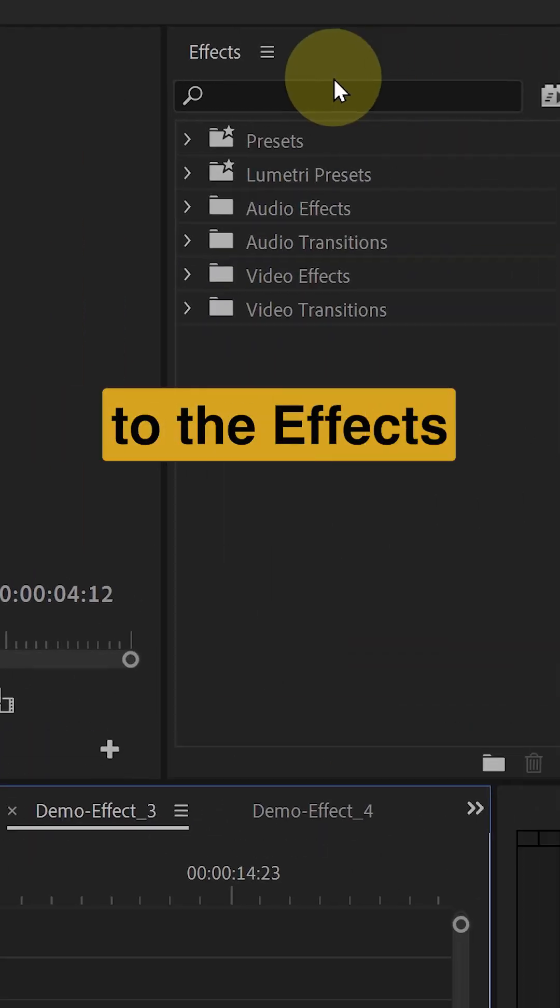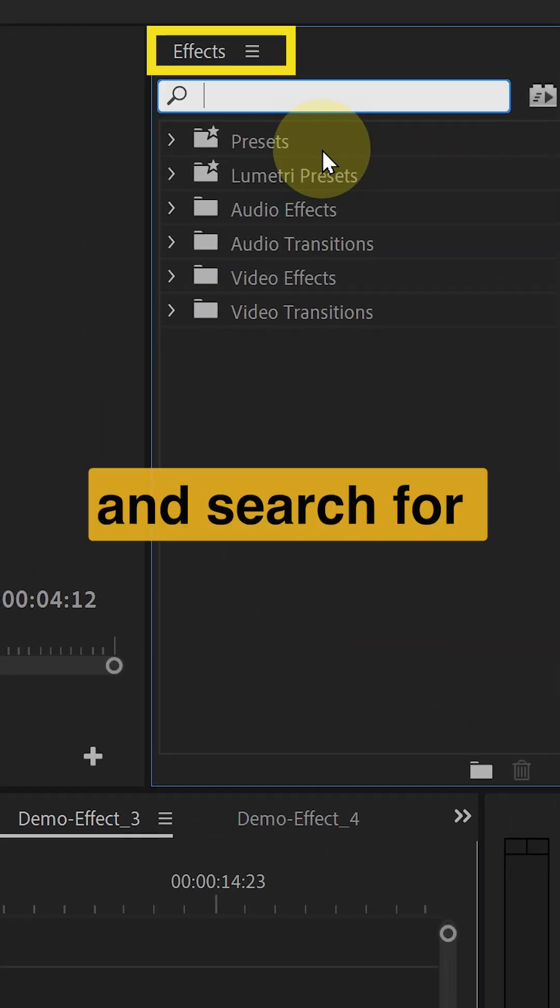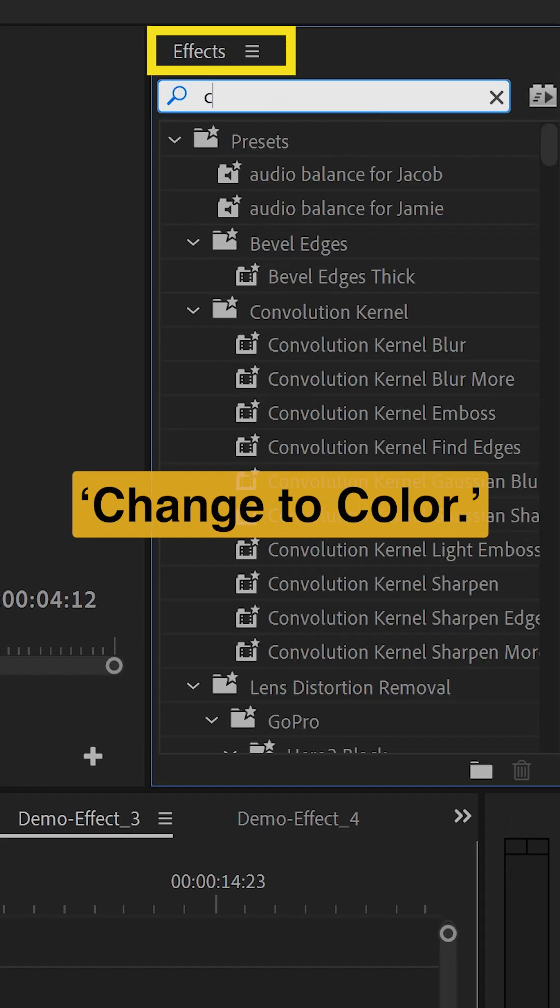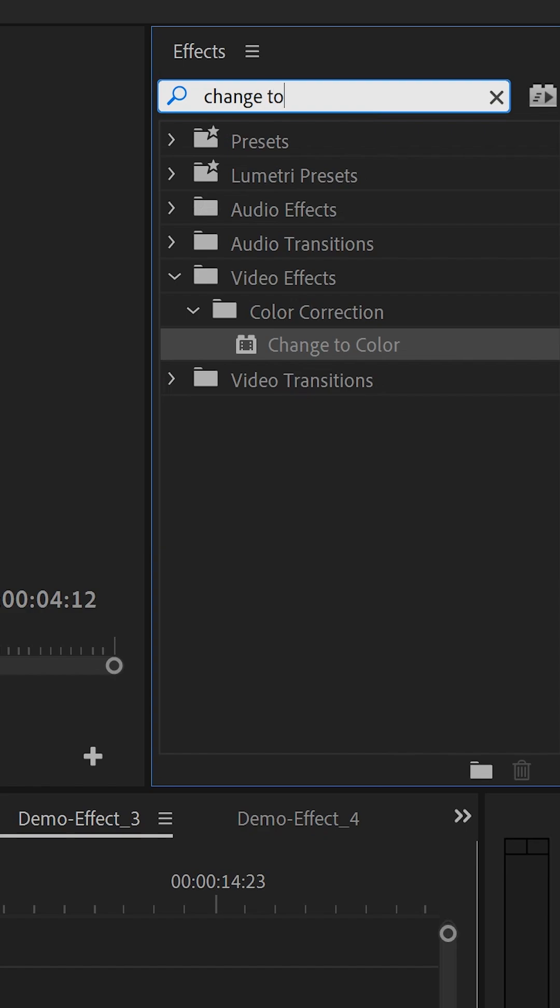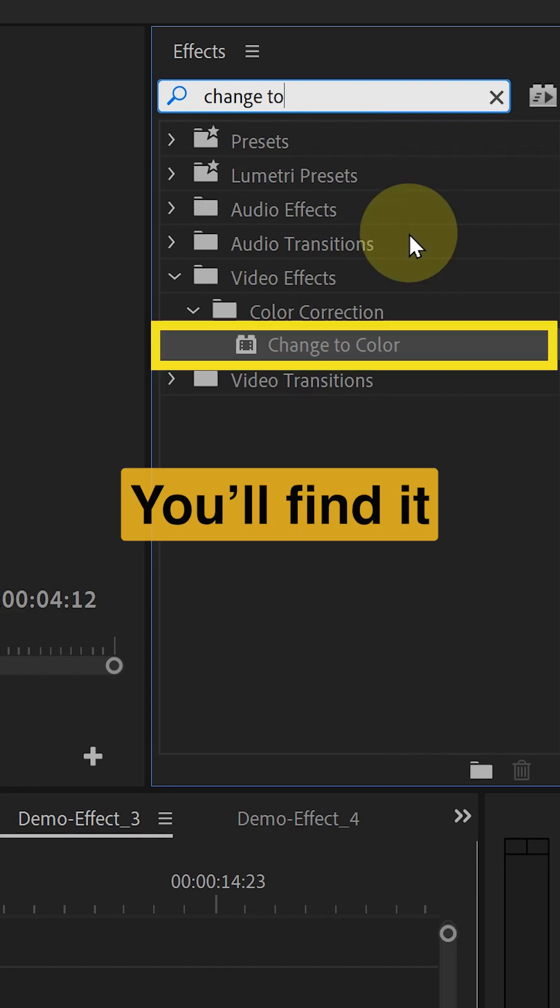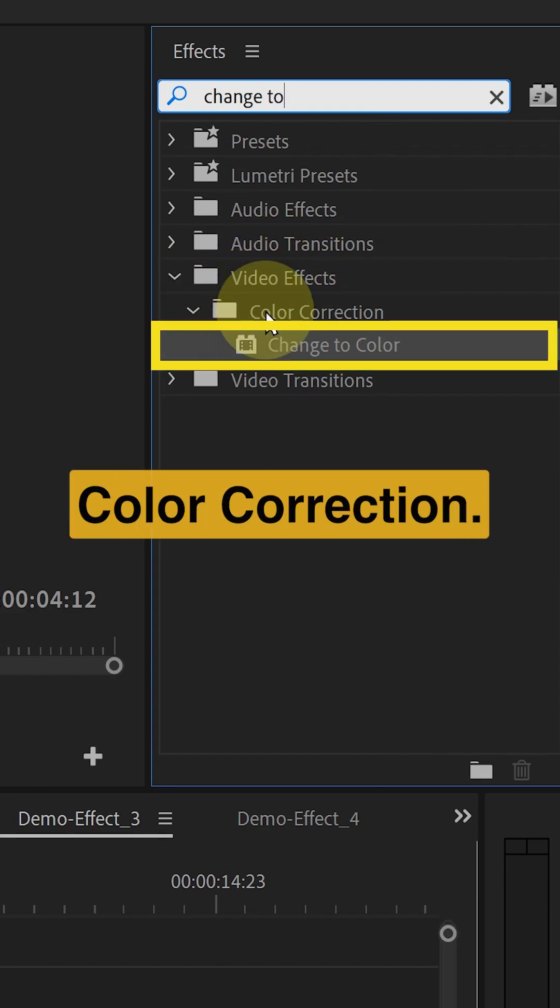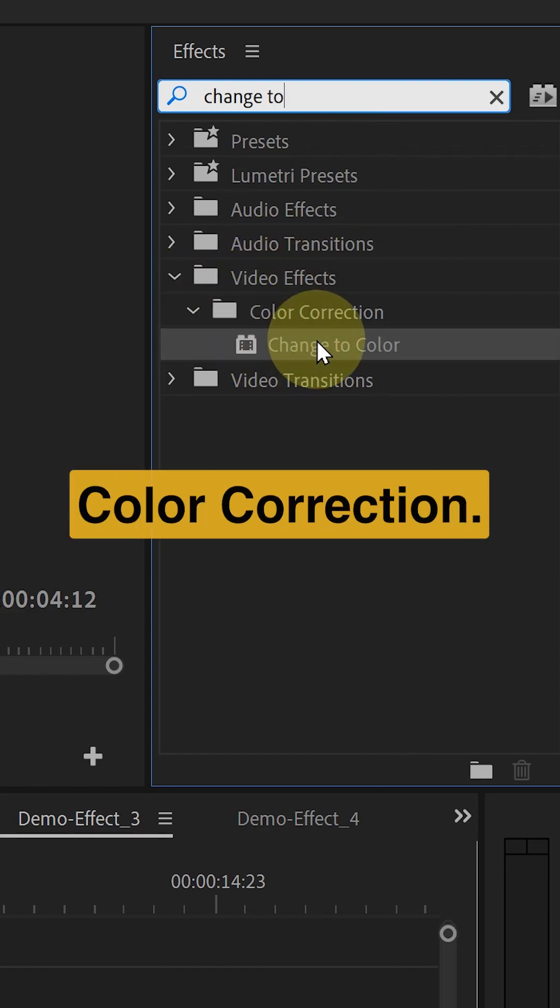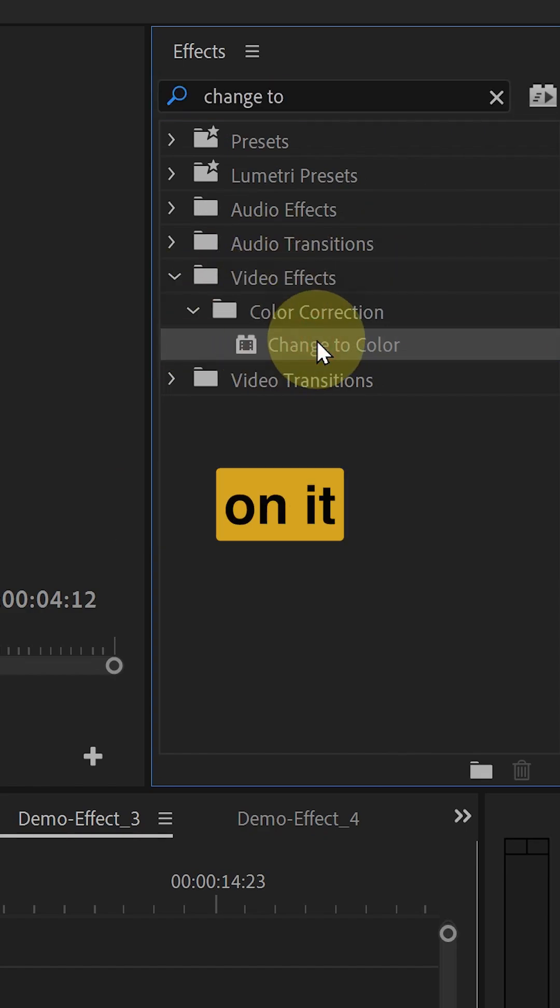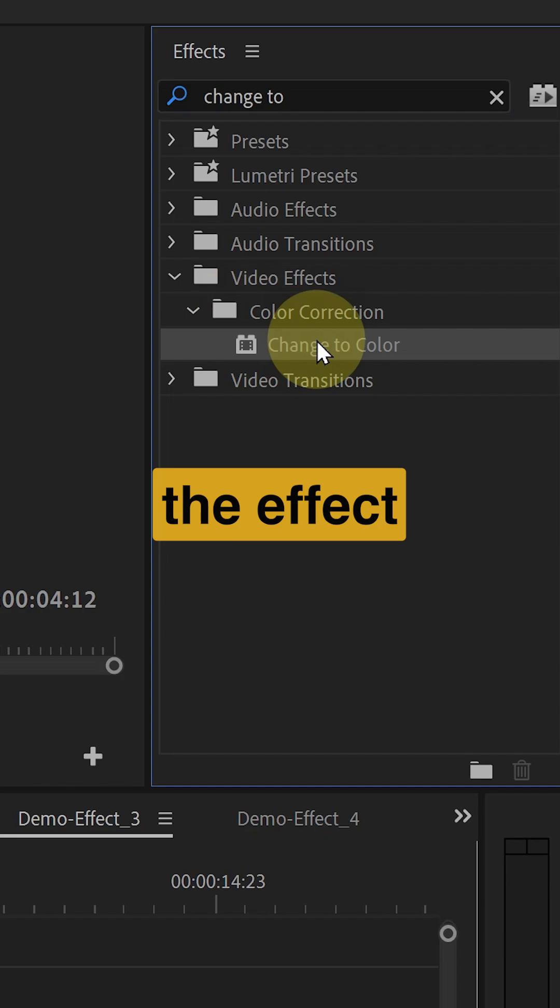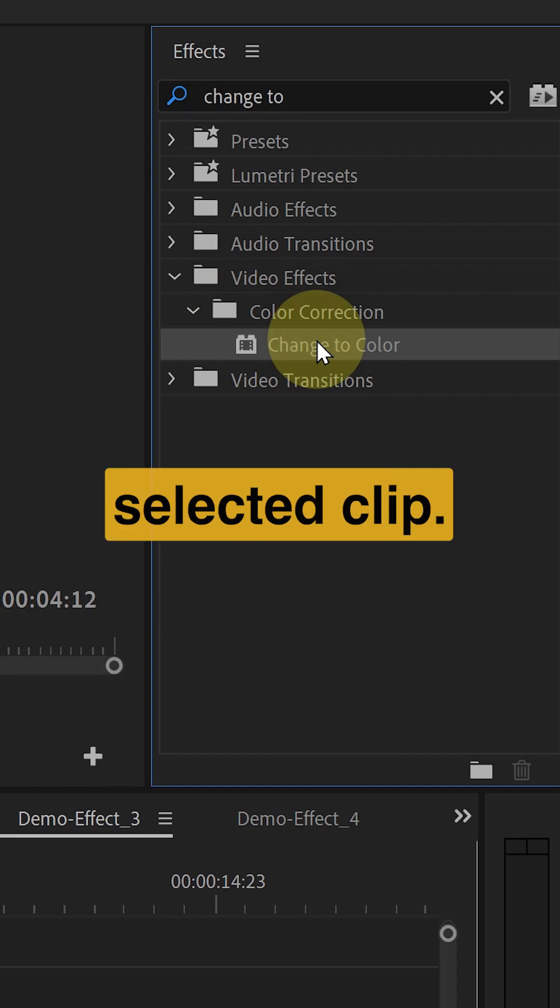Head over to the effects panel and search for change to color. You will find it under video effects color correction. Double click on it to apply the effect to your selected clip.